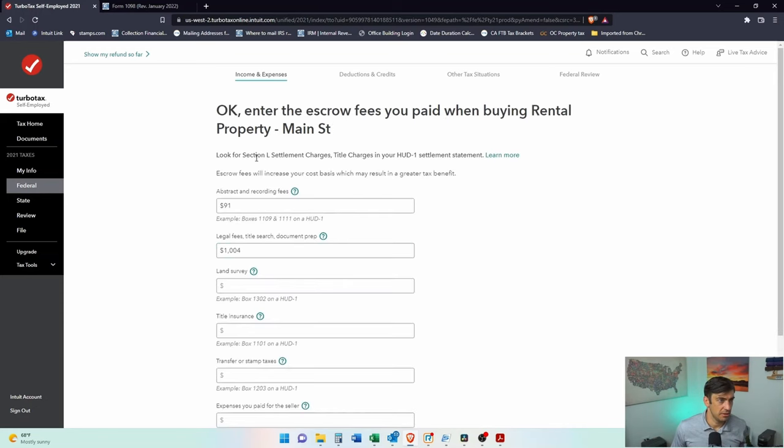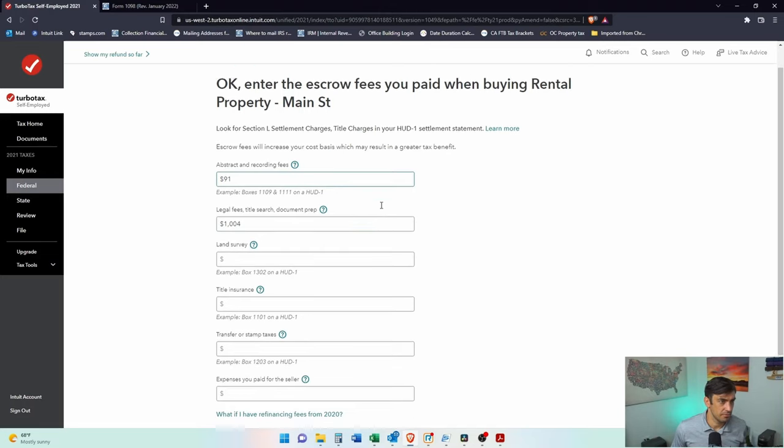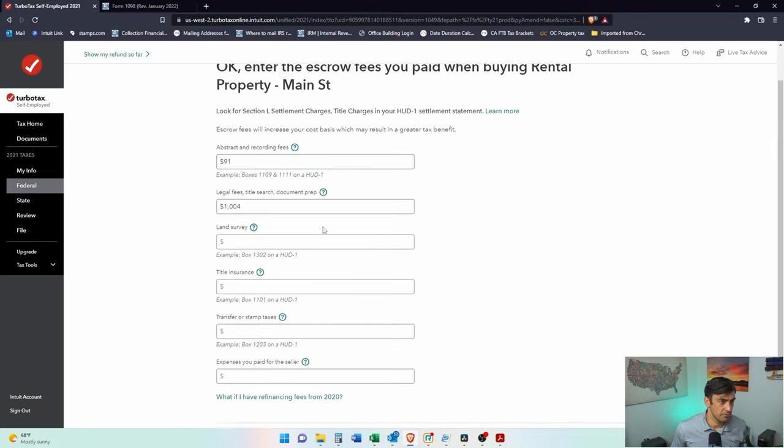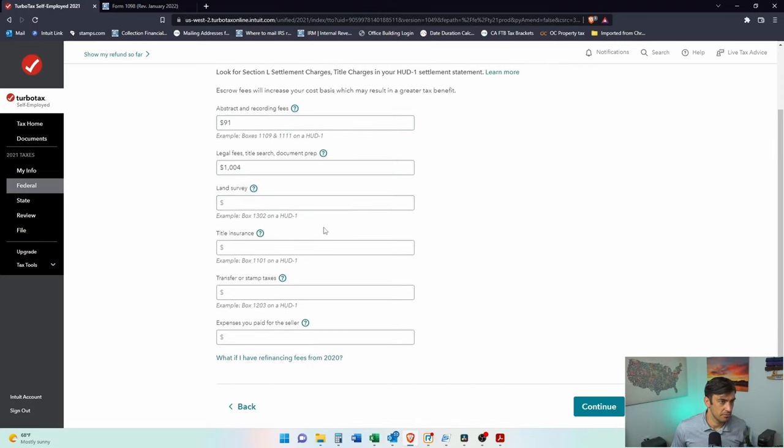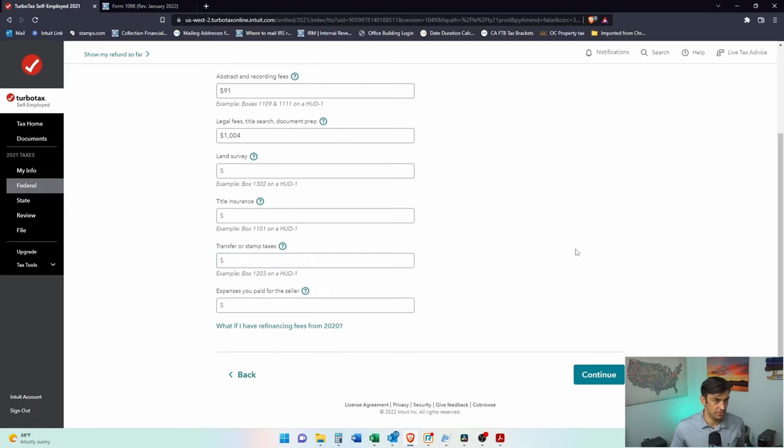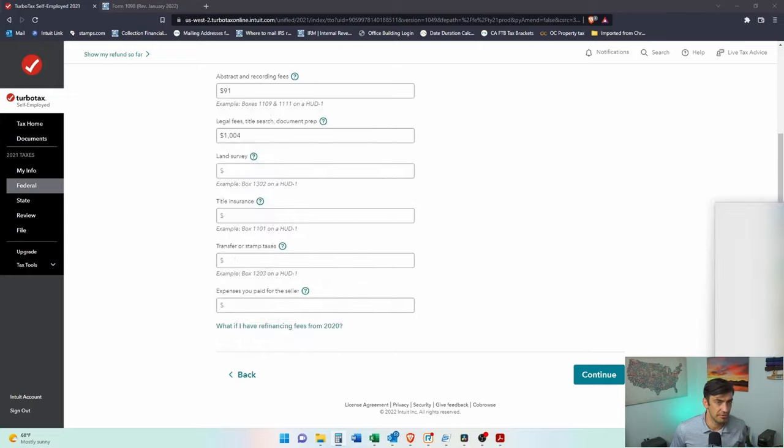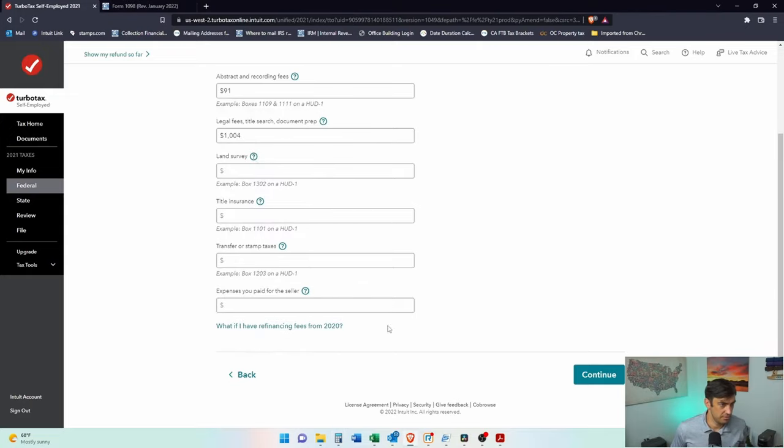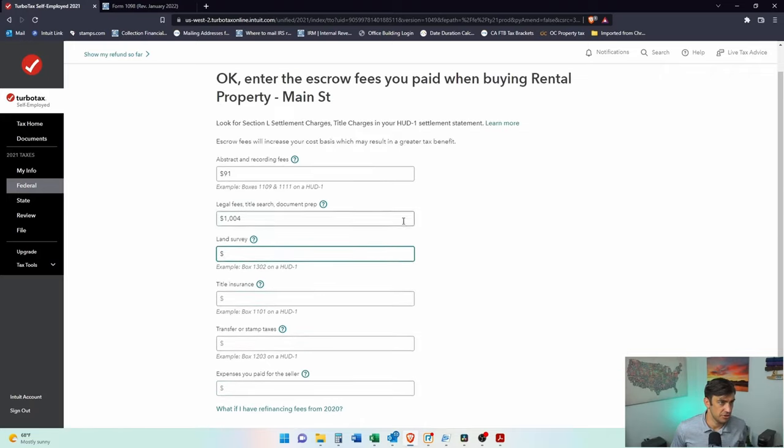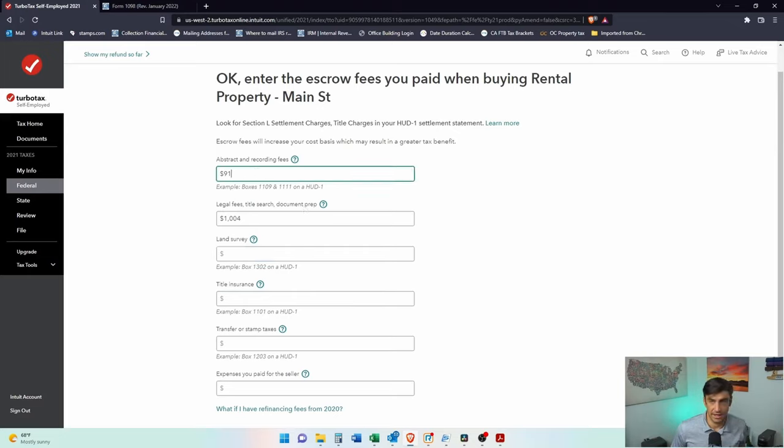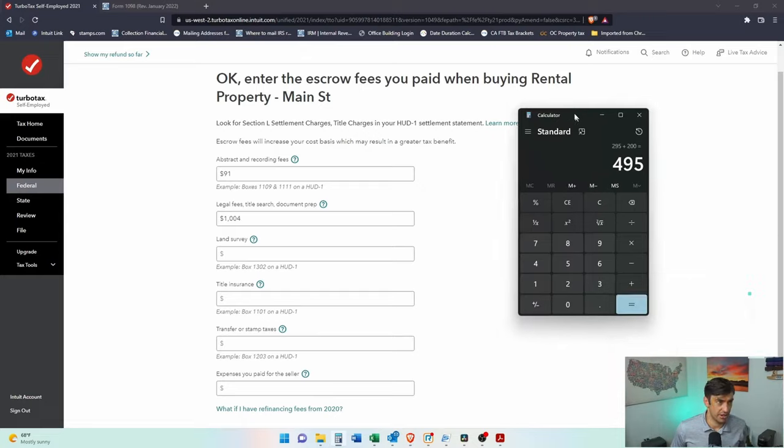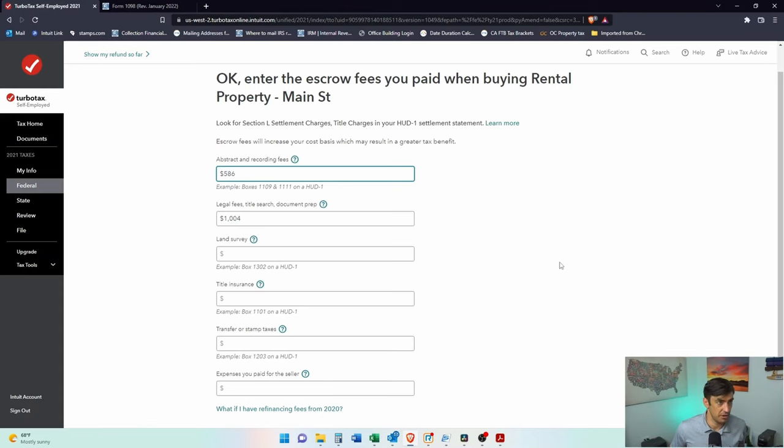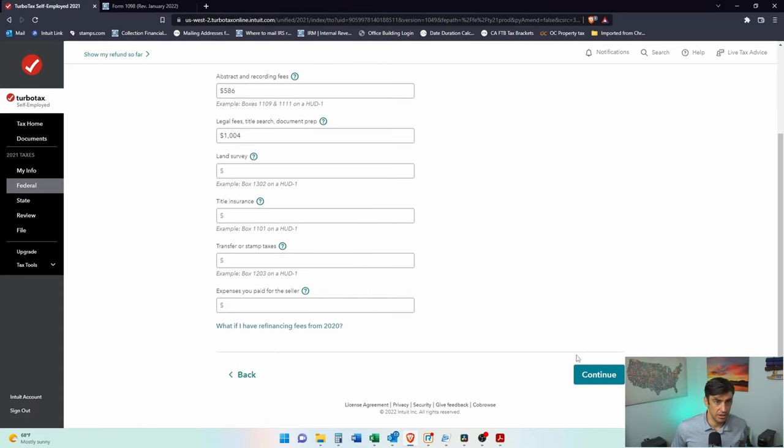I'm not exactly sure where in TurboTax these are supposed to go here. Transaction fees. We should definitely get these both in there. 295 plus 200. 495. We're going to add that into these abstract and recording fees. So 495 plus the 91. There we go. 586 is what we're going to do.